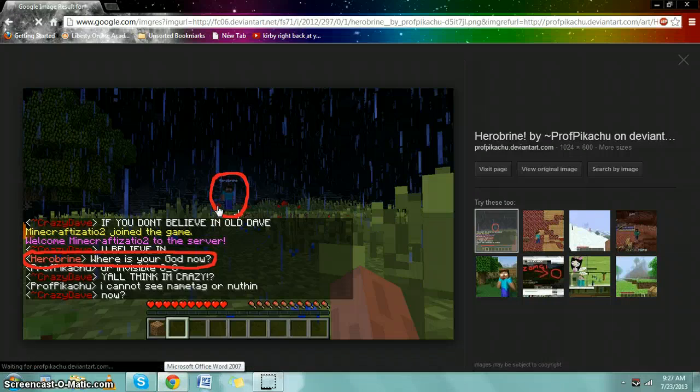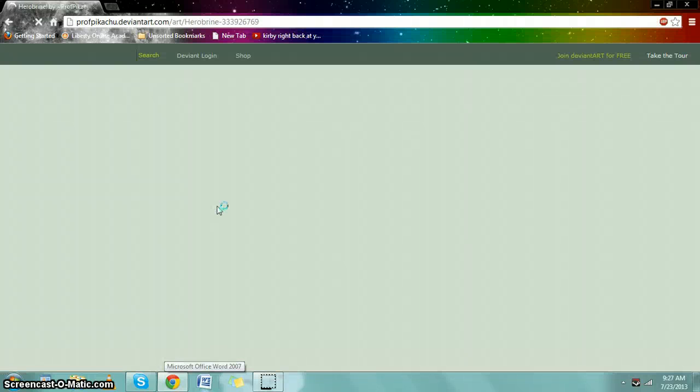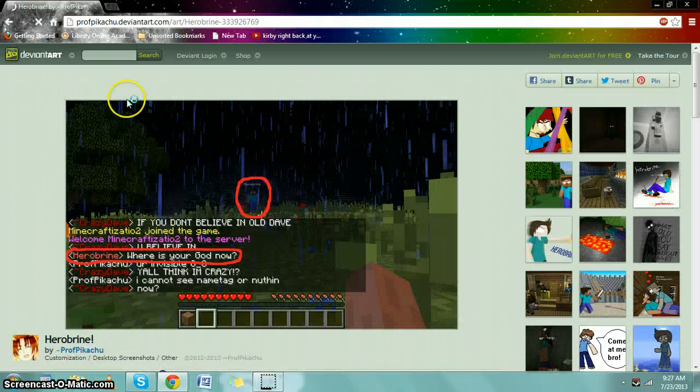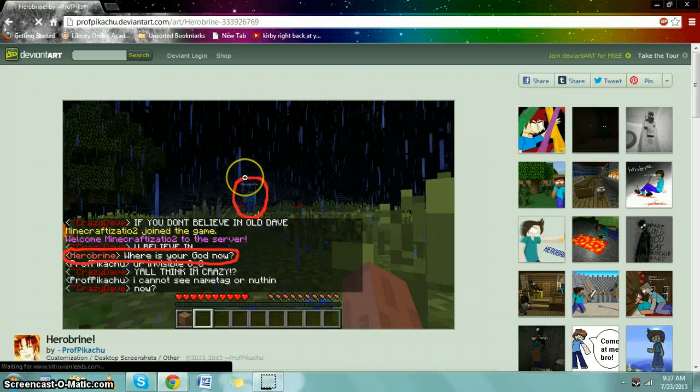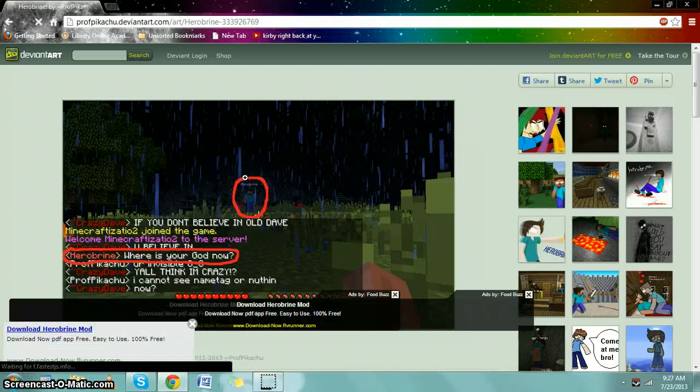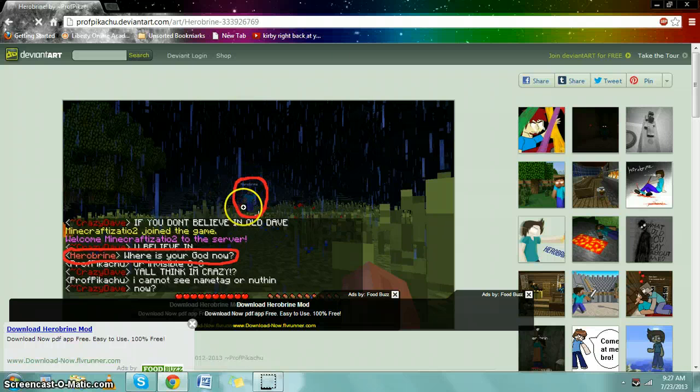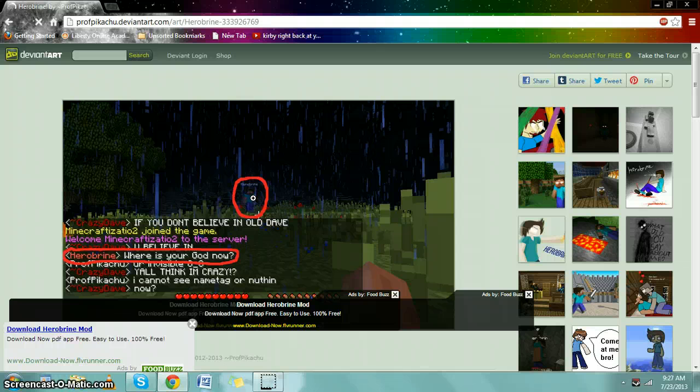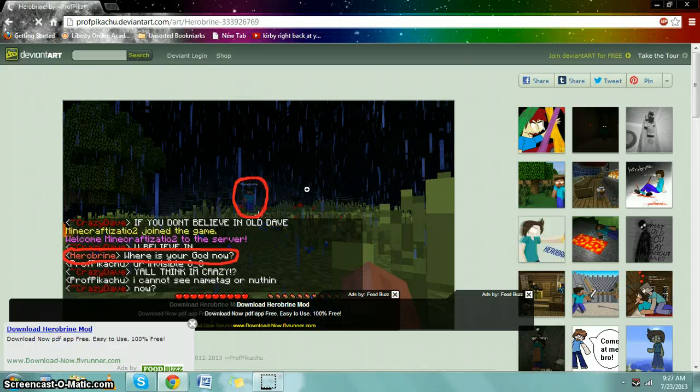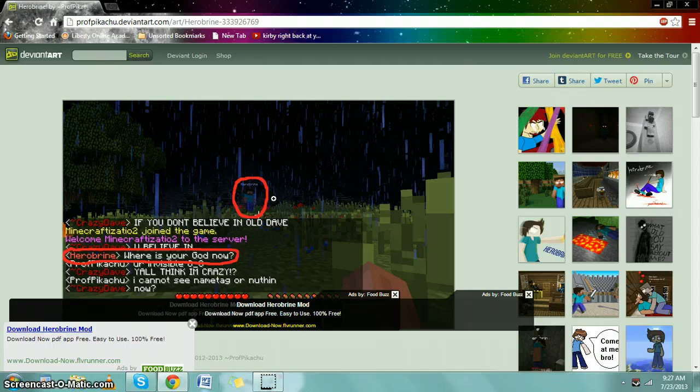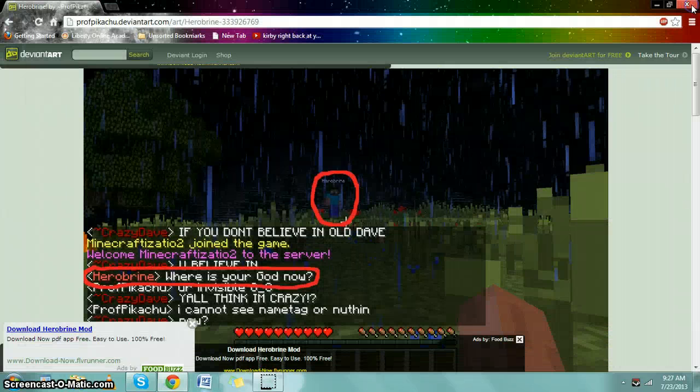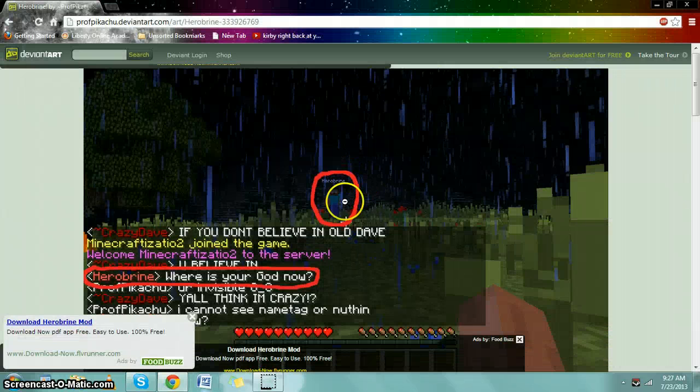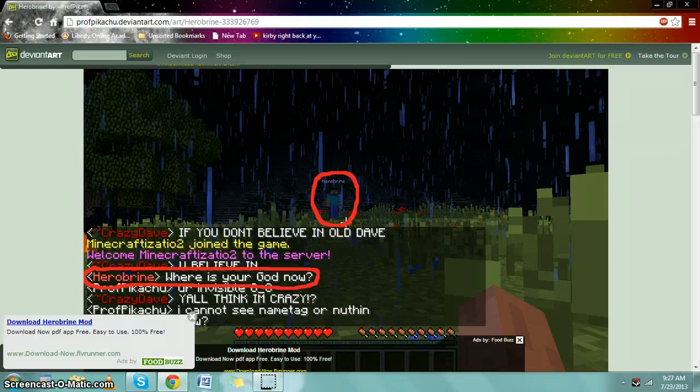In this picture, you can tell that Herobrine is there, but he has a nametag that's not Herobrine. Oops, that's not Herobrine, not the real one.